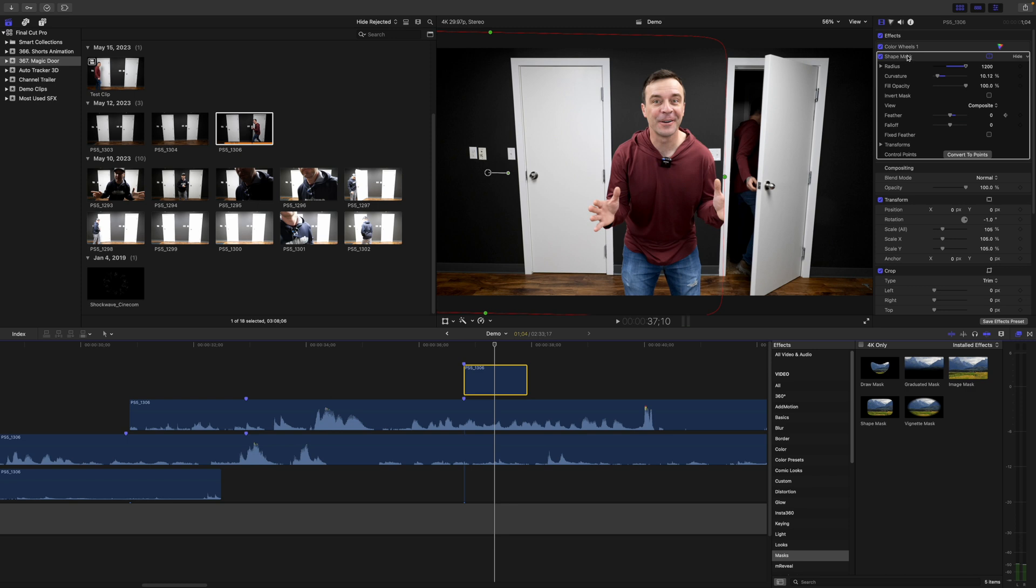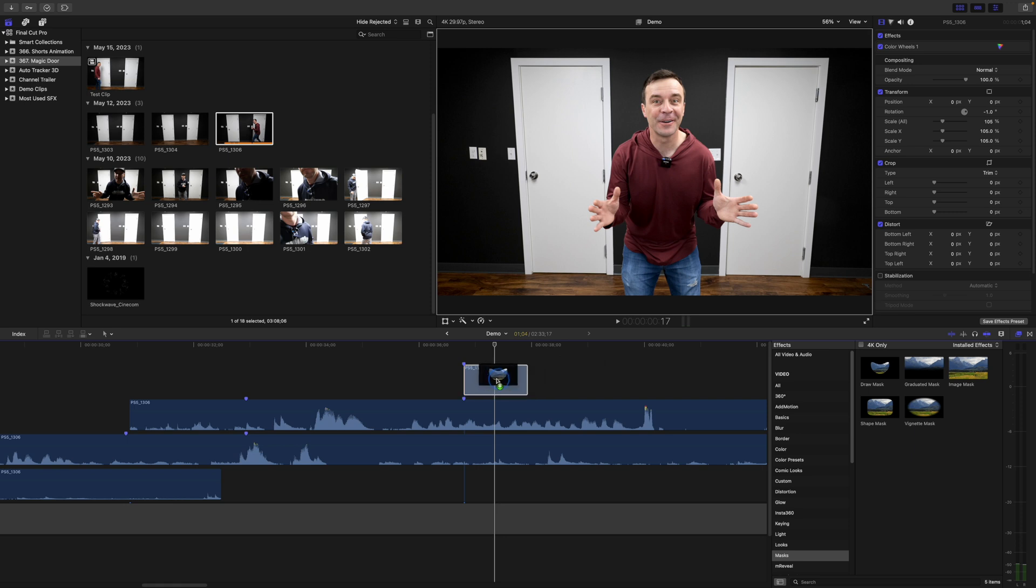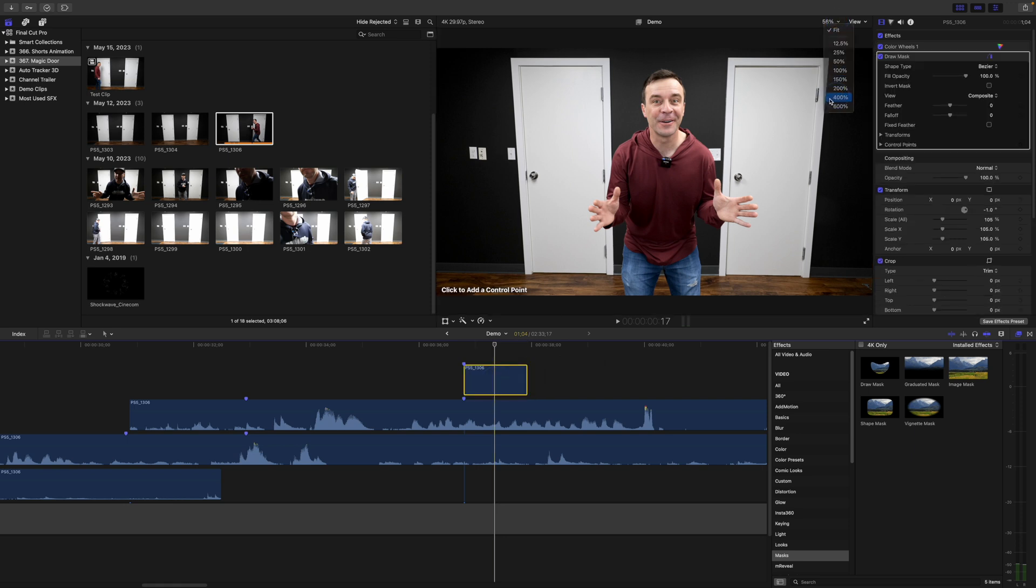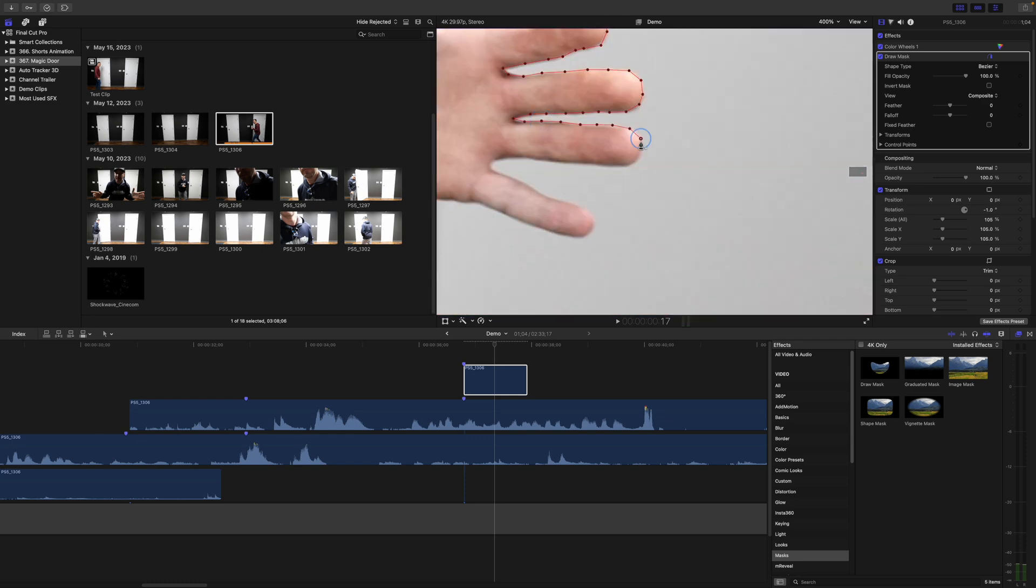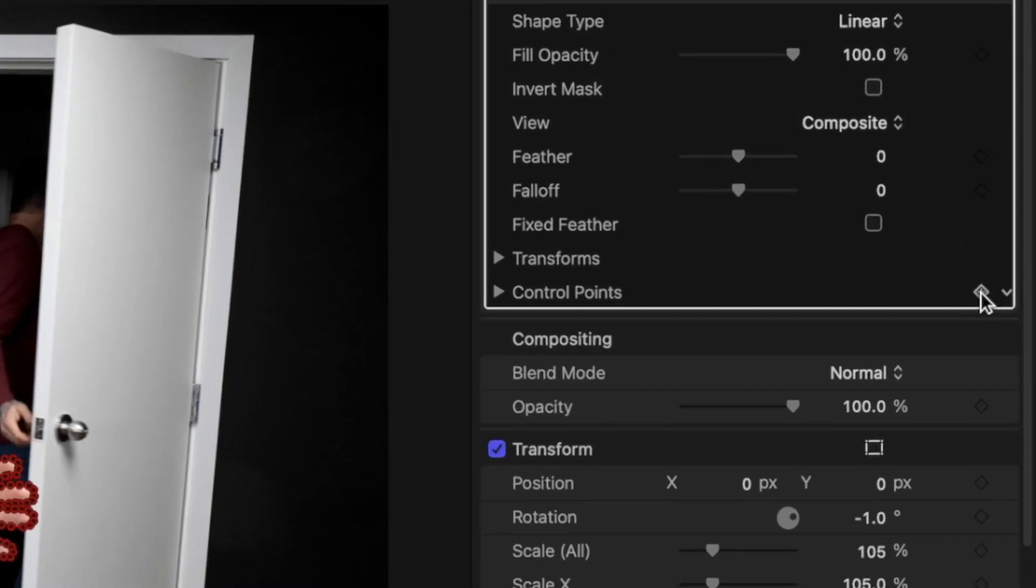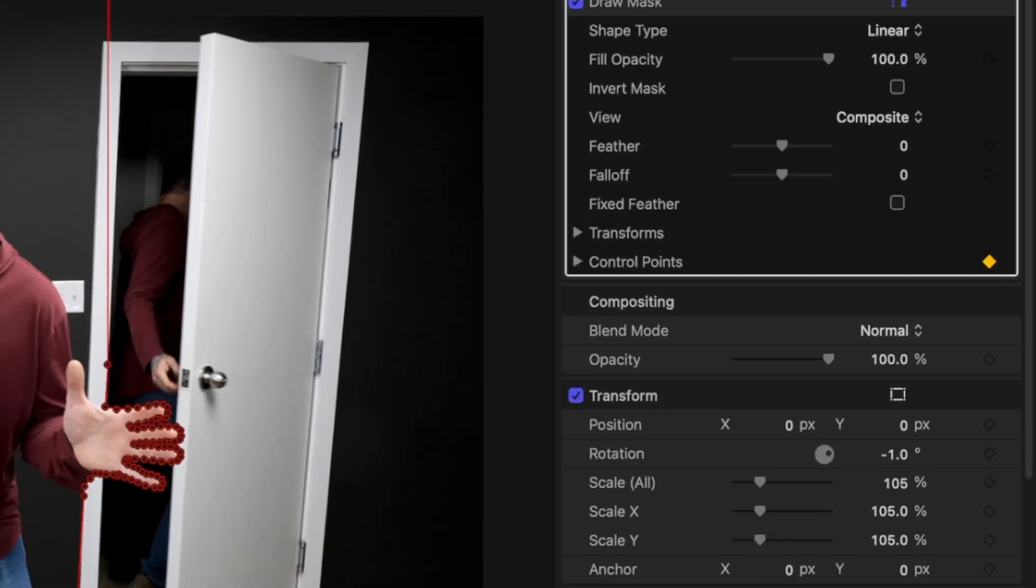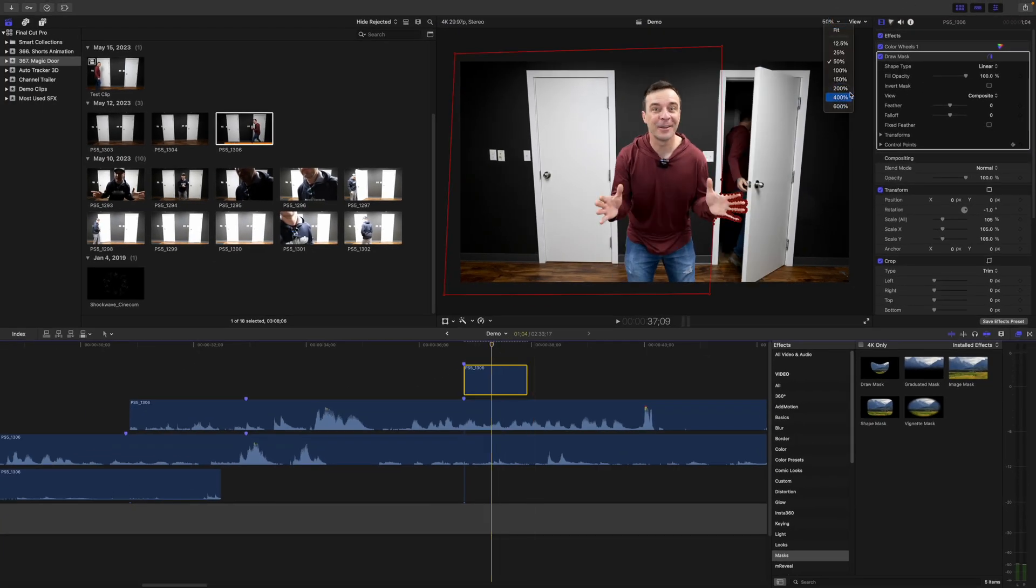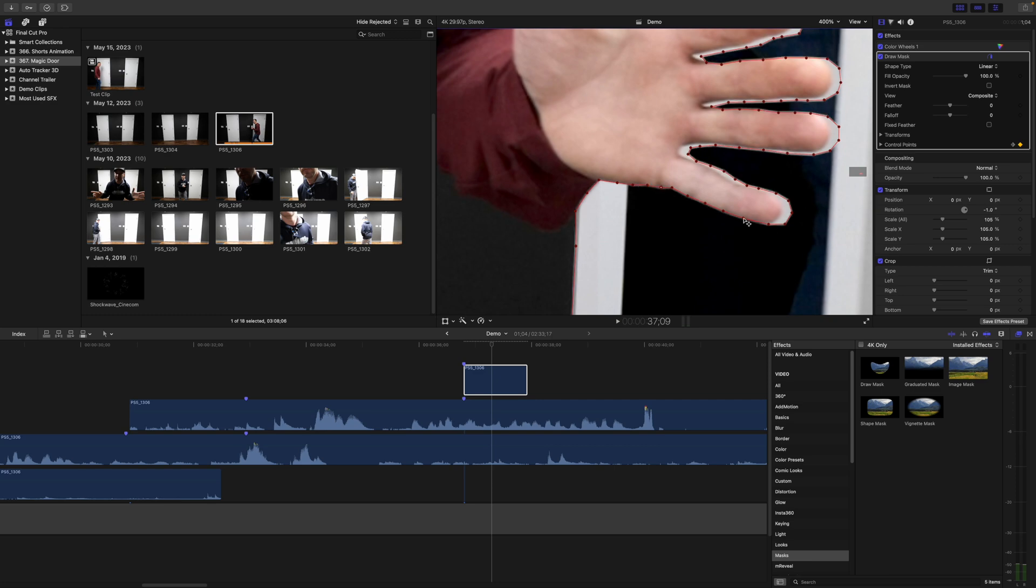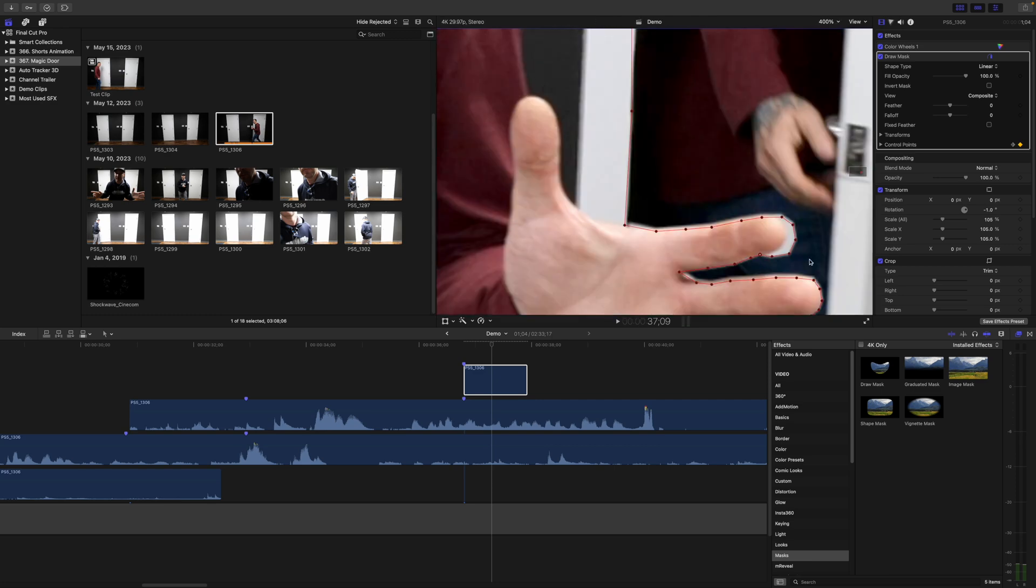Go to the video inspector, delete the shape mask, and add a draw mask to your top clip. Add control points to draw a mask around the part of your subject that overlaps, which in my case, is just my hand. Add a keyframe to the control points in the inspector. Go back one frame and move your control points to follow your subject. Repeat this for every frame in your top clip.